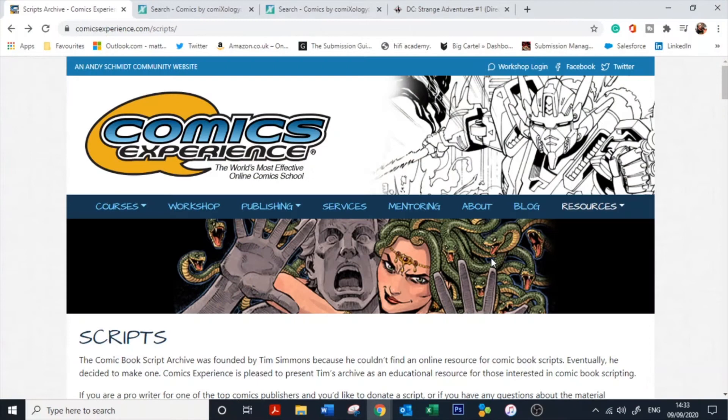Let's talk comic scripts finally, guys. I know this is the one that a lot of you have been waiting for, so hopefully it'll be worth the wait. Before I show you how I physically write a comic book script, I just wanted to show you some of the other resources that are out there, just in case you don't like the way that I put my scripts together. As I've said in all the videos leading up to this, there are as many different ways to make comics as there are creators.